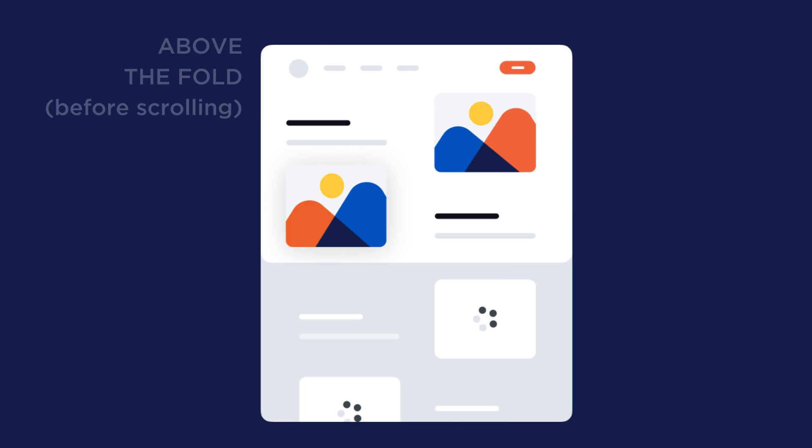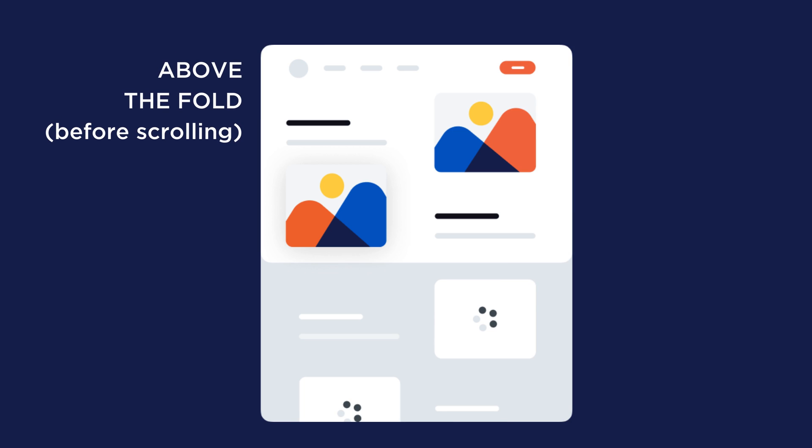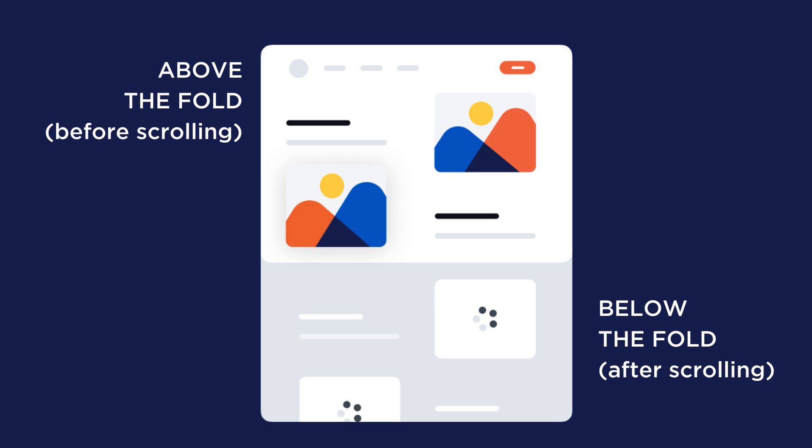Images above the fold are what you see first, without scrolling. You need to exclude them from lazy loading. Delaying their loading is the opposite of what we want. Users need to see these images as soon as possible because they're at the top of the page.